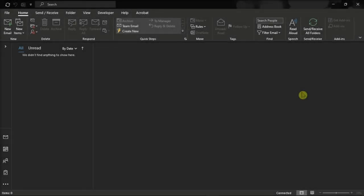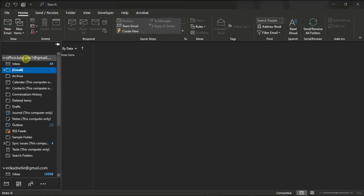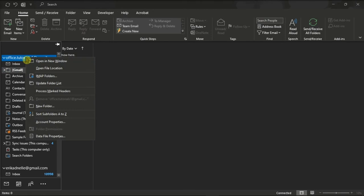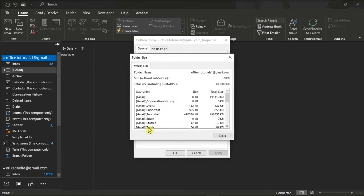You may also opt to manually remove your mailbox items. You can do that by right-clicking the email address in the left pane, choose the data file properties, select the folder size option, then have a look at which folders have the largest size.